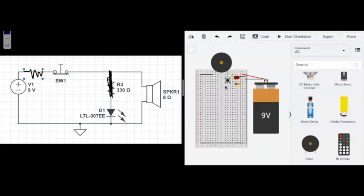If you look at the switch, how it works is that this part of the switch is disconnected from this part of the switch when the button isn't pushed. So essentially I have this resistor going into here, which is essentially this part of the switch, and this other part of the switch is supposed to go to the rest of the circuit.